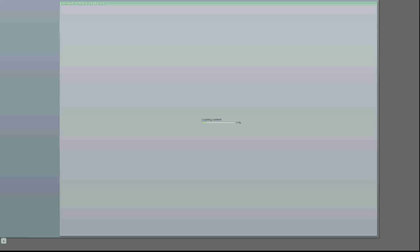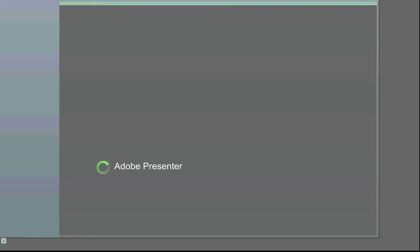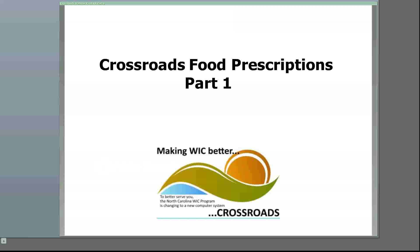This meeting is now being recorded. Welcome to the Crossroads Food Prescriptions Webinar, Part 1. This webinar is intended for CPAs. It is important to understand that this webinar is being recorded while we are still in the pilot and testing phases of Crossroads.